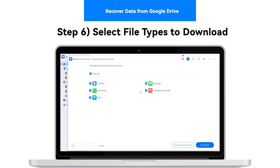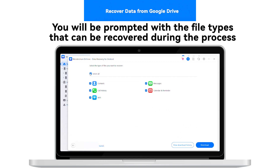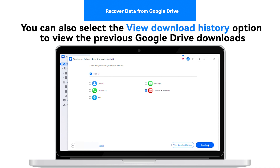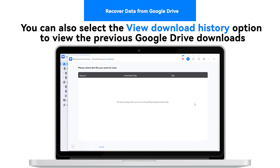Step 6: Select File Types to Download. You will be prompted with the file types that can be recovered during the process. Select all the types you wish to save and click Download to continue. You can also select the View Download History option to view the previous Google Drive downloads.